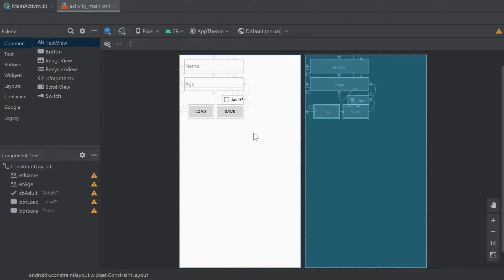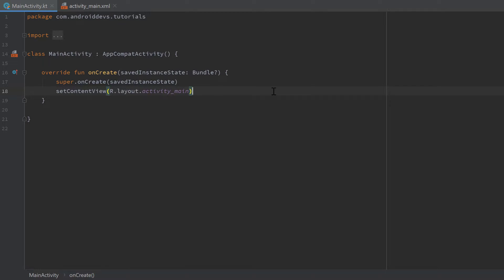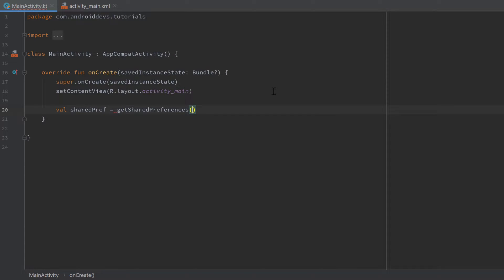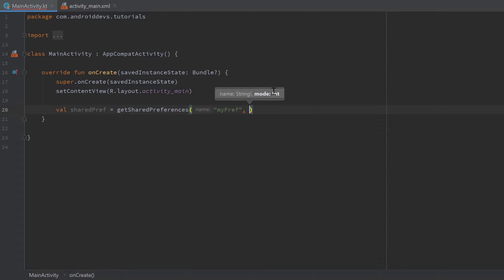Jump into MainActivity and start coding. The first thing is to create a reference to our shared preferences object: `val sharedPref = getSharedPreferences(...)`. The first parameter is the name of the shared preferences file — you can have several different ones, and providing a name ensures you get the right one. If you save to "pref1" but load from "pref2" you won't read the correct values. I'll call mine "myPref". The second parameter is the mode.